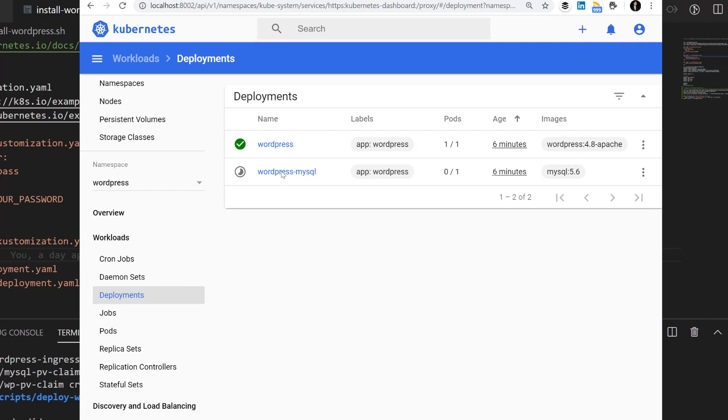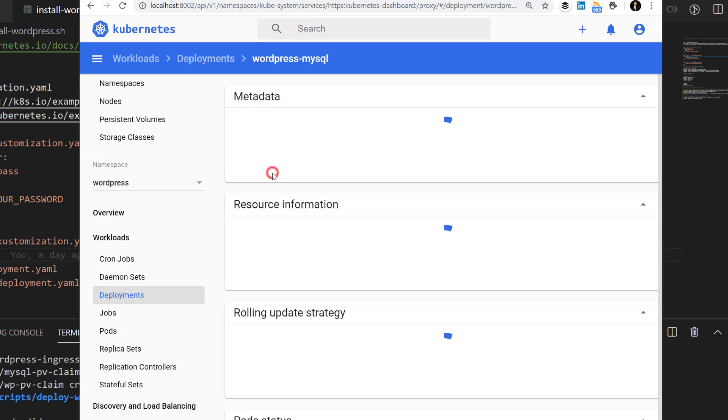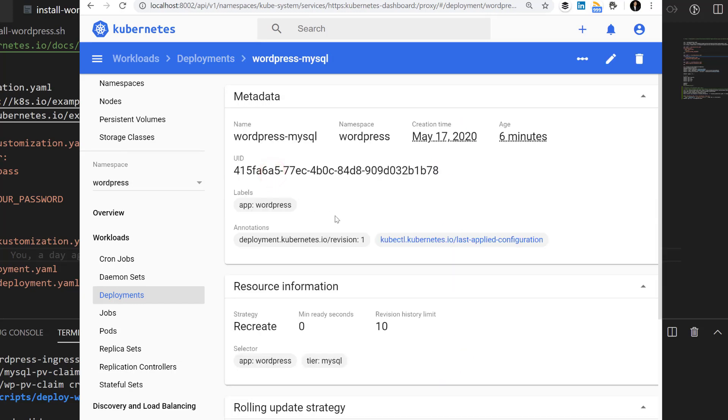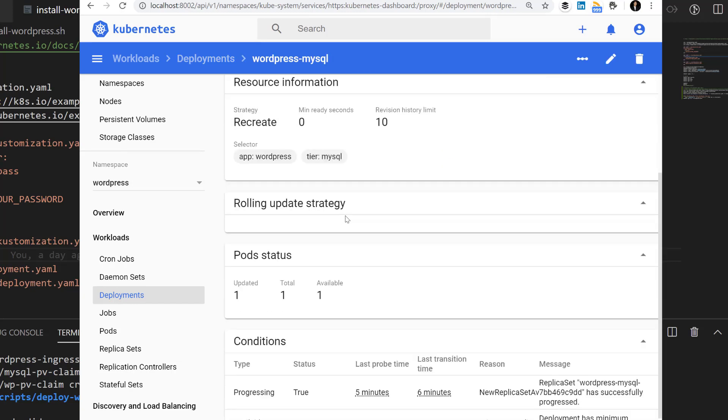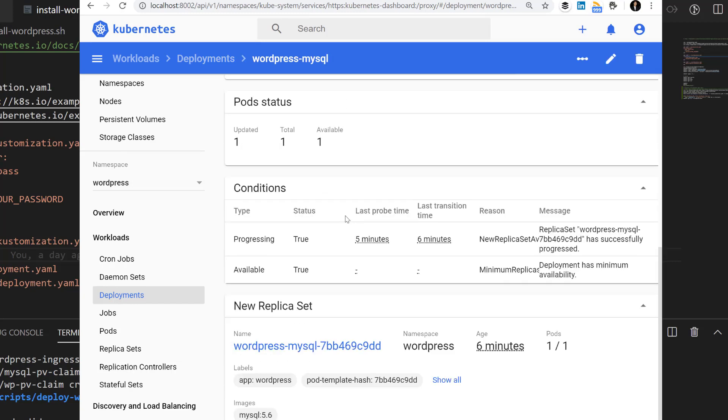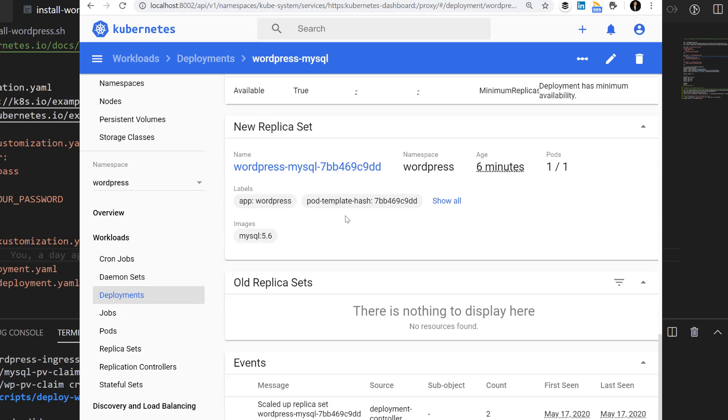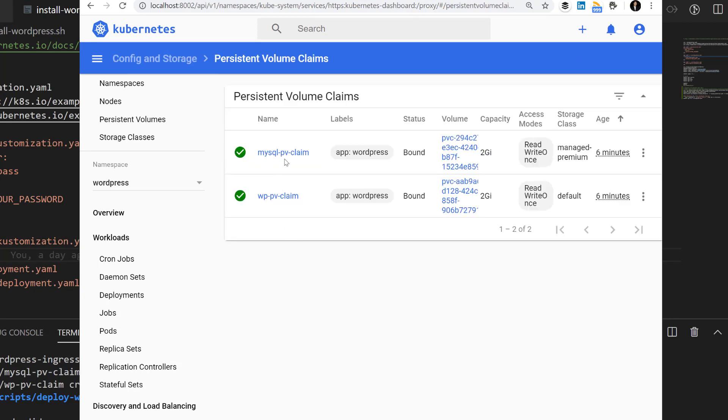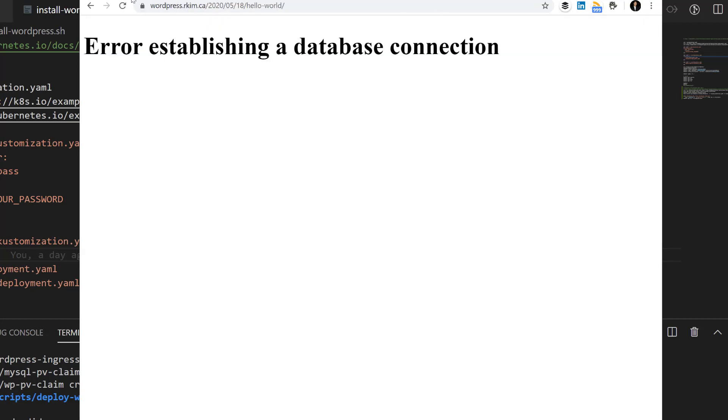To get that pod back. Now what's happening is it's going to reattach the existing storage. We're still using this persistent volume claim. Let's refresh.